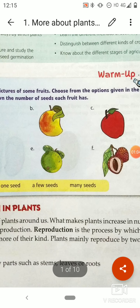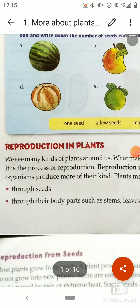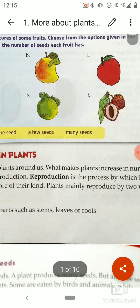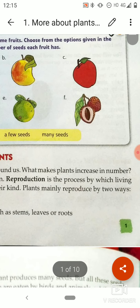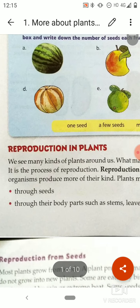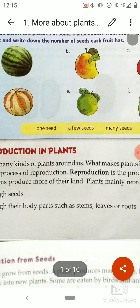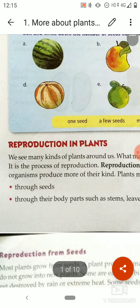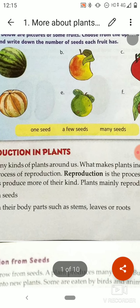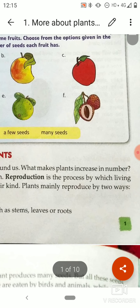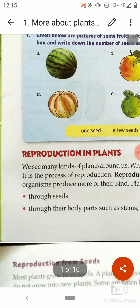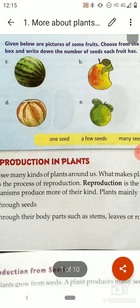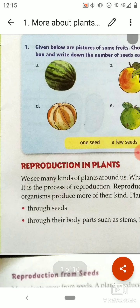Next is reproduction in plants. We see many kinds of plants around us. What makes plants increase in number? It is the process of reproduction. Reproduction is the process by which living organisms produce more of their kind. Plants mainly reproduce by two ways: through seeds, and through their body parts such as stems, leaves, or roots.